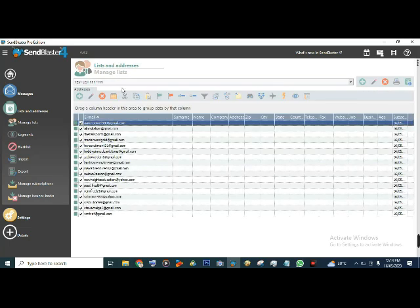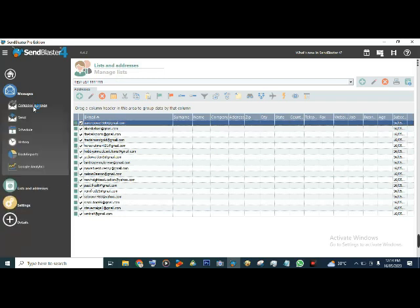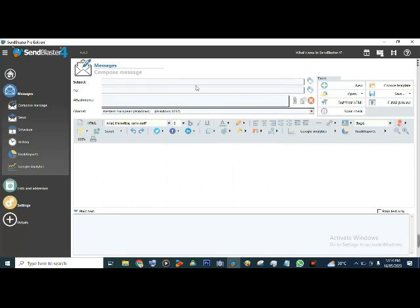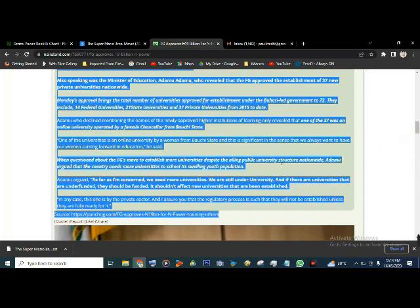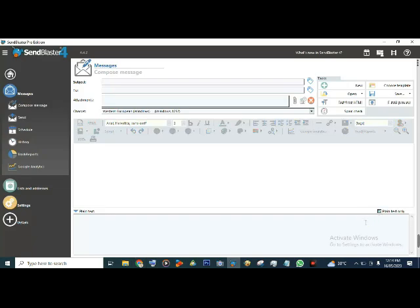It has imported all 17 emails on that list into our new list. Go to Manage List again - you can see our Test List with 17 emails on it. After you've done that, go to Message, then Compose Message. When you get to Compose Message you see a lot of options - you can do HTML, or plain text. Let's go straight to use plain text. First, put your subject: 'How are you today?'